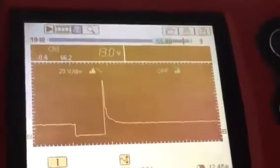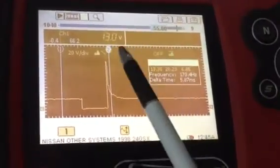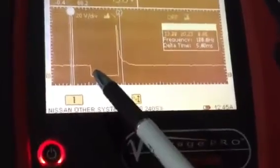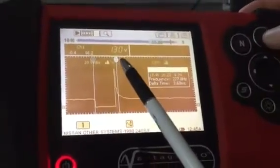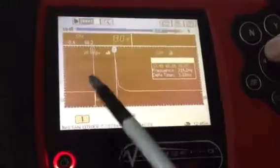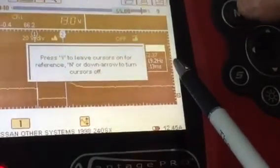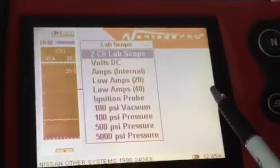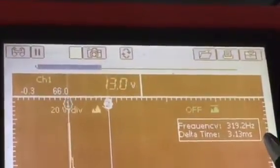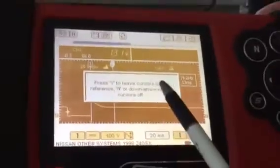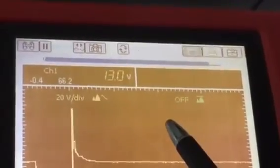To put cursors on — hit the Y button since it's highlighted, then use the arrow key to move the first cursor to where the voltage drops to computer ground. Hit it again, move it over to where the pulse lifts, and you get the pulse width measurement — in this case 3.3 milliseconds. To get the cursors off, go back into cursors and press Y to leave, then N to exit.